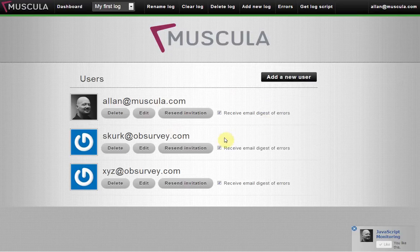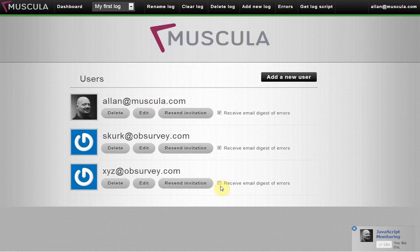For each user, you can specify whether or not they should receive a daily digest of all the JavaScript errors logged with Muscula.